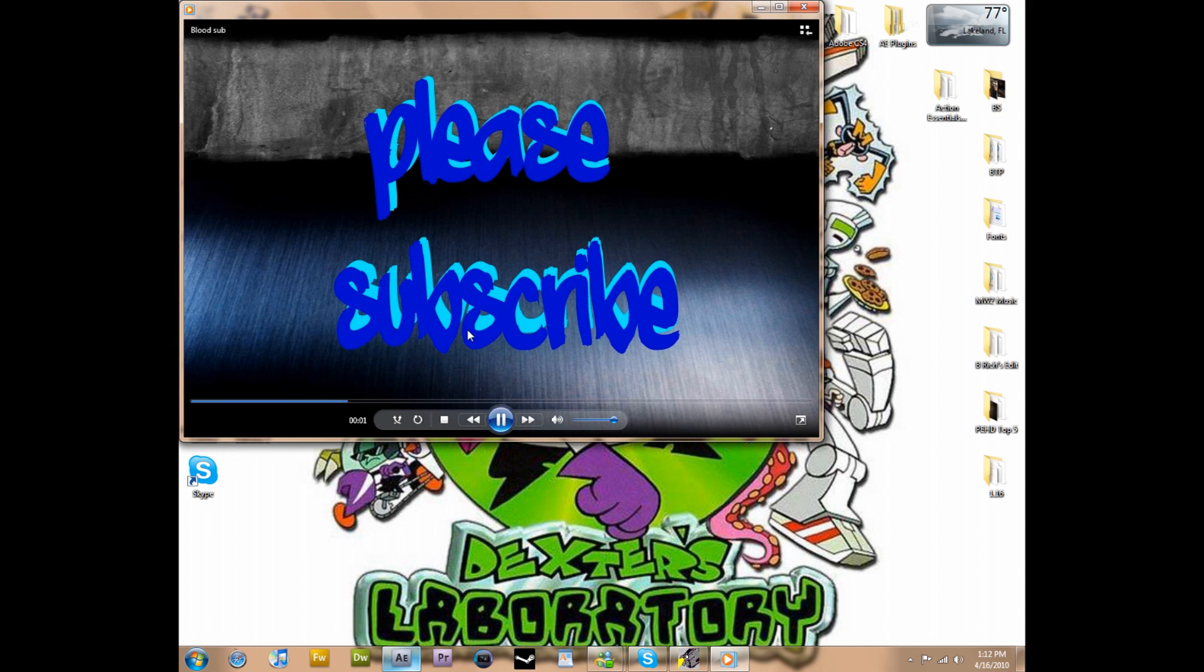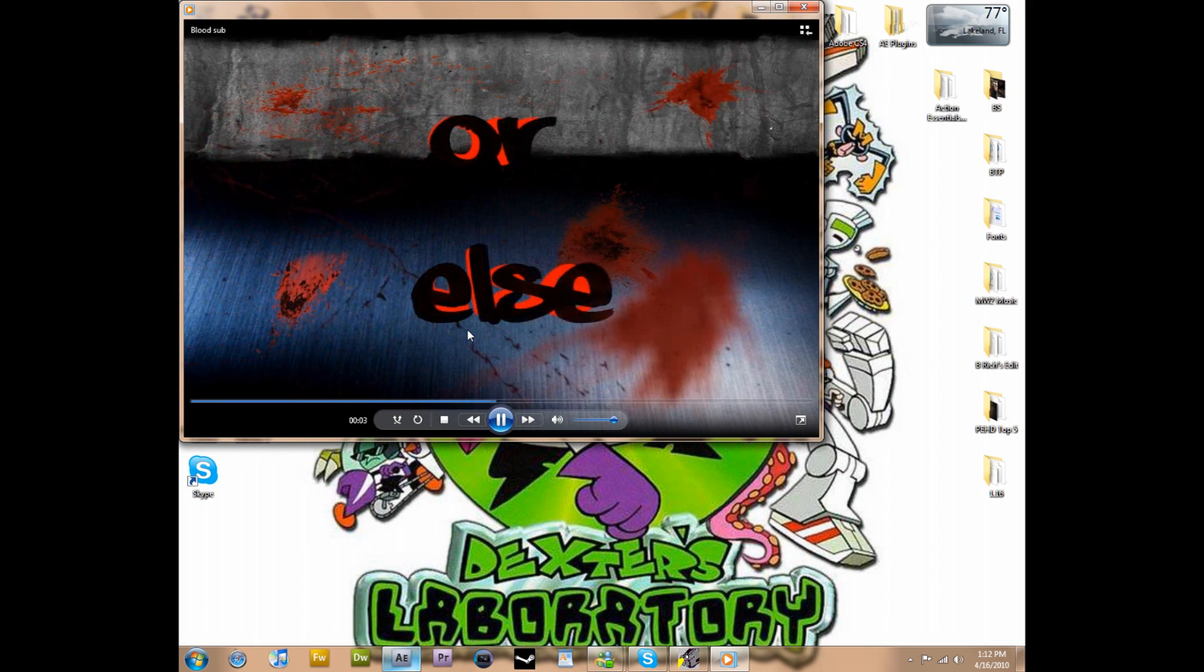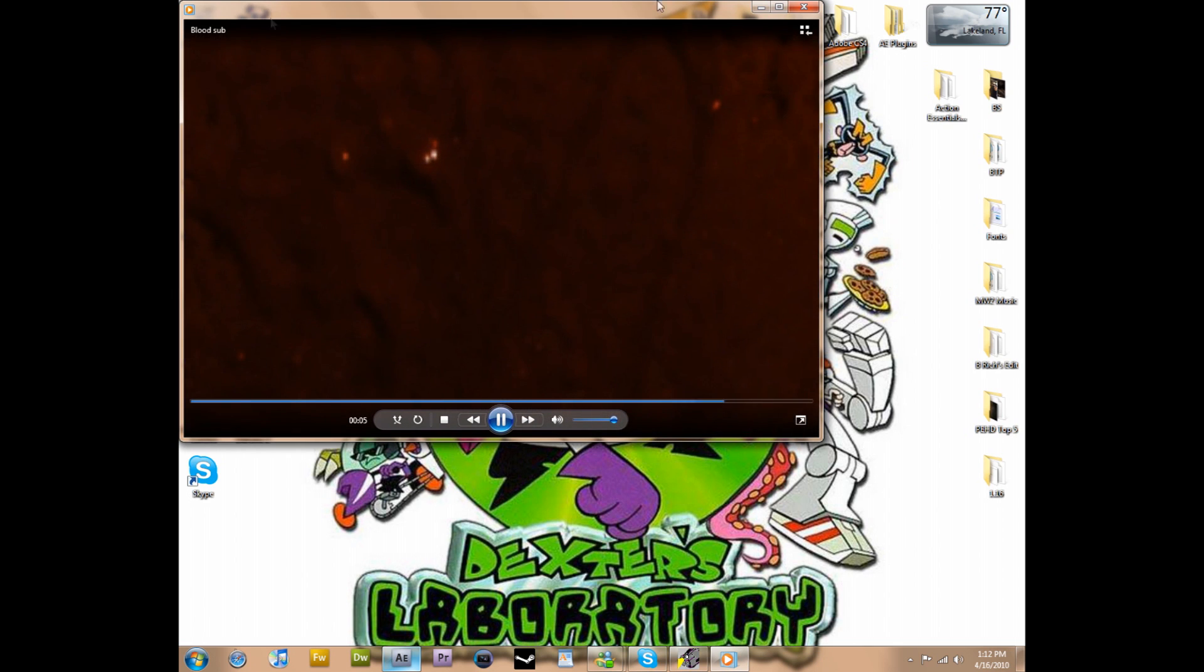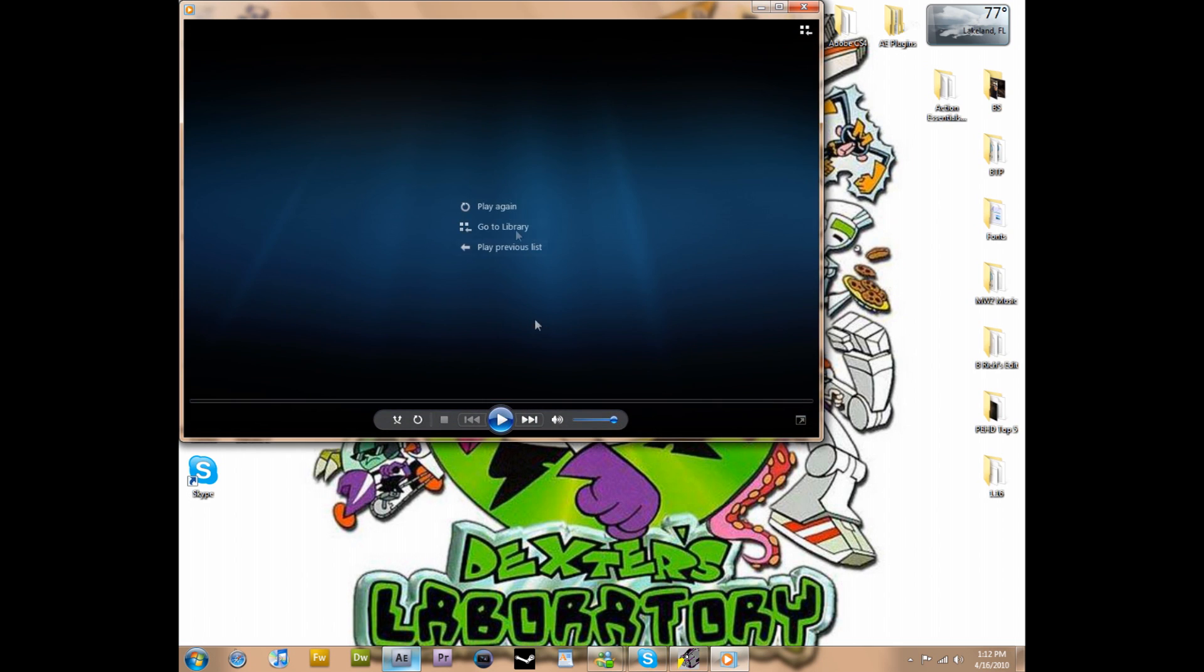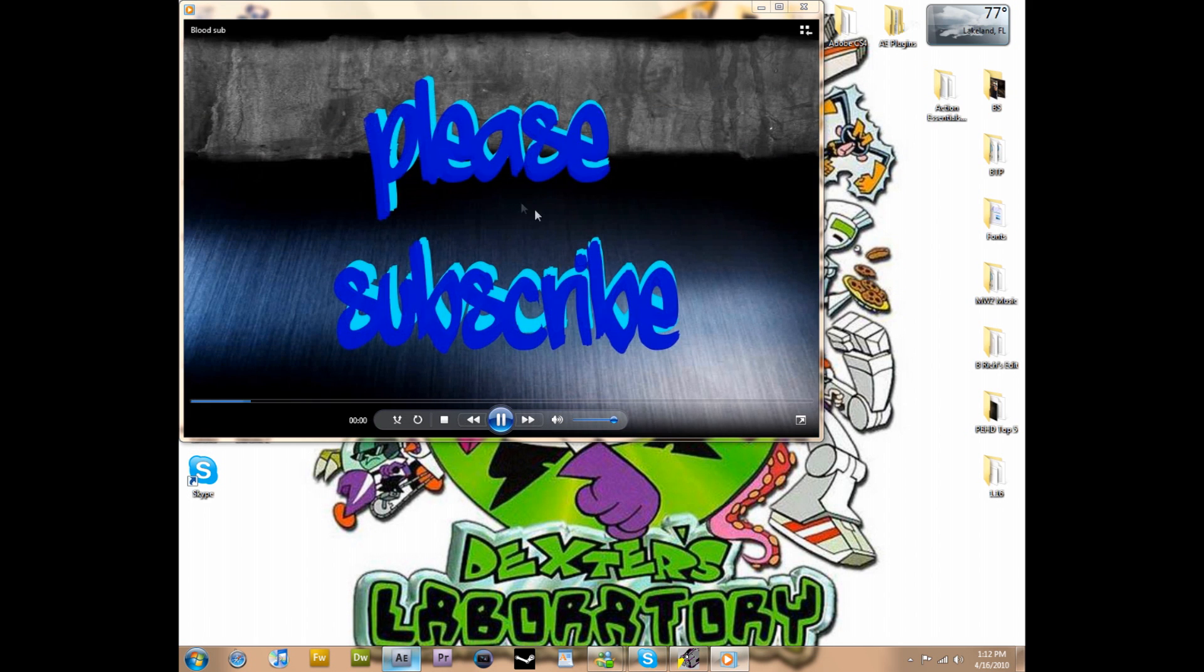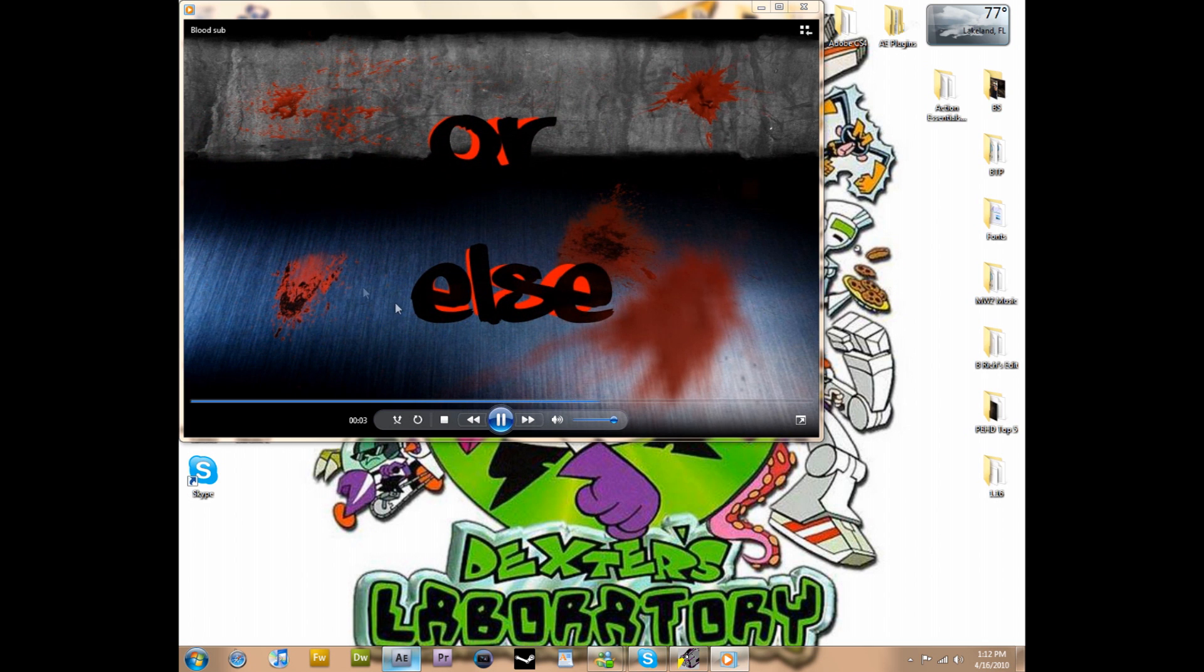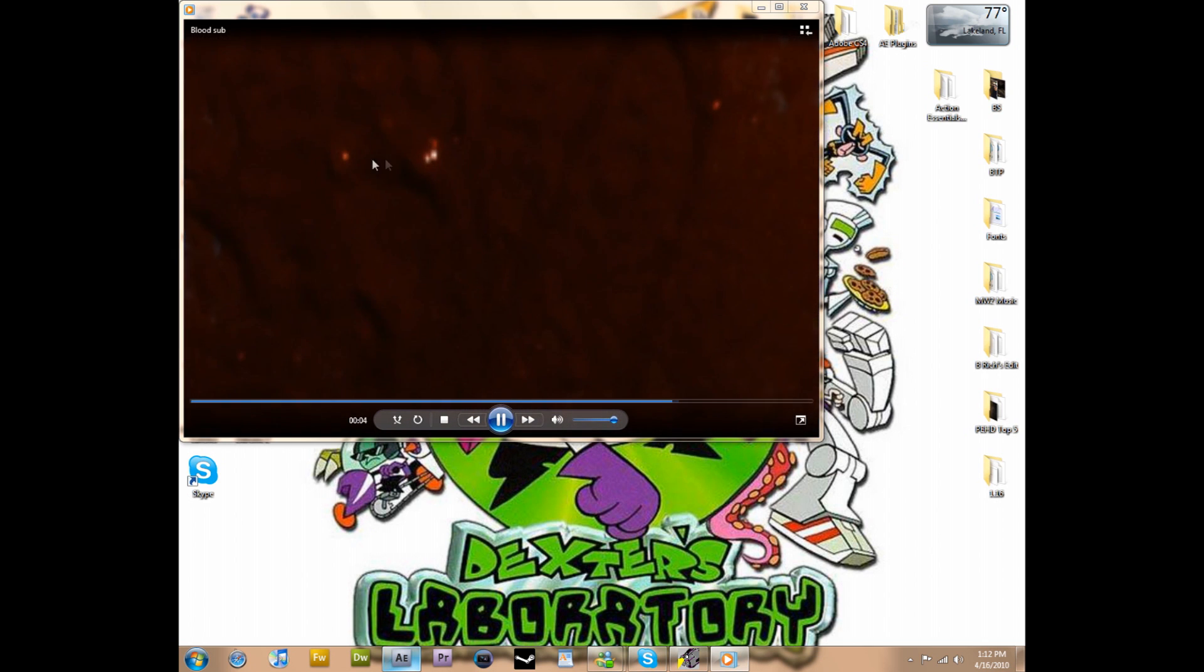All right, here we go. Says please subscribe, and then some blood and guts. You can see the size of the screen is pretty decent for Windows Media. So we're going to hit that again and you can see it's very nice quality. Then some blood and guts and then the bloody outro. That is our blood sub.